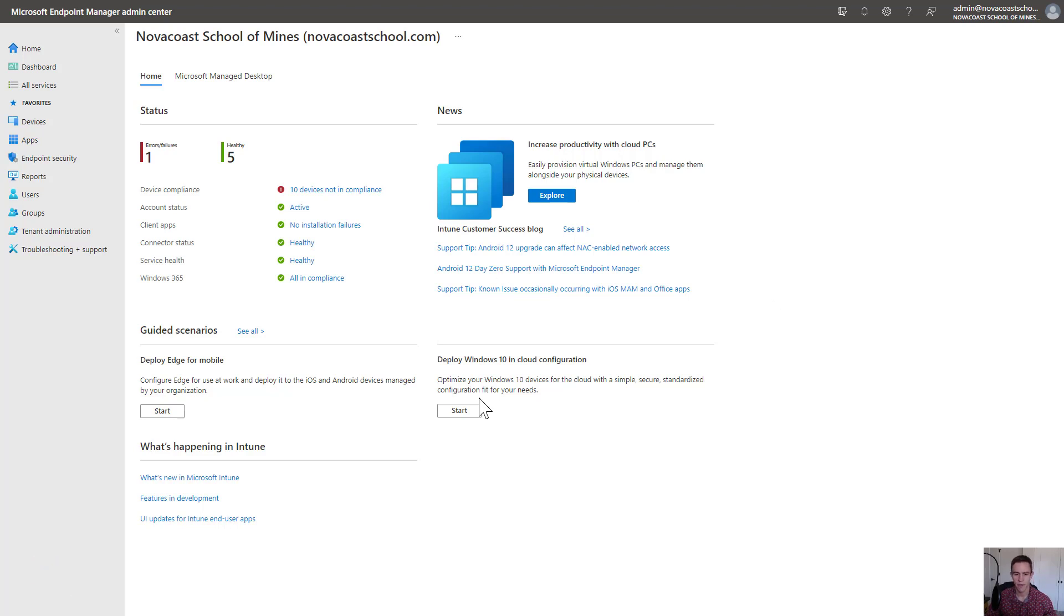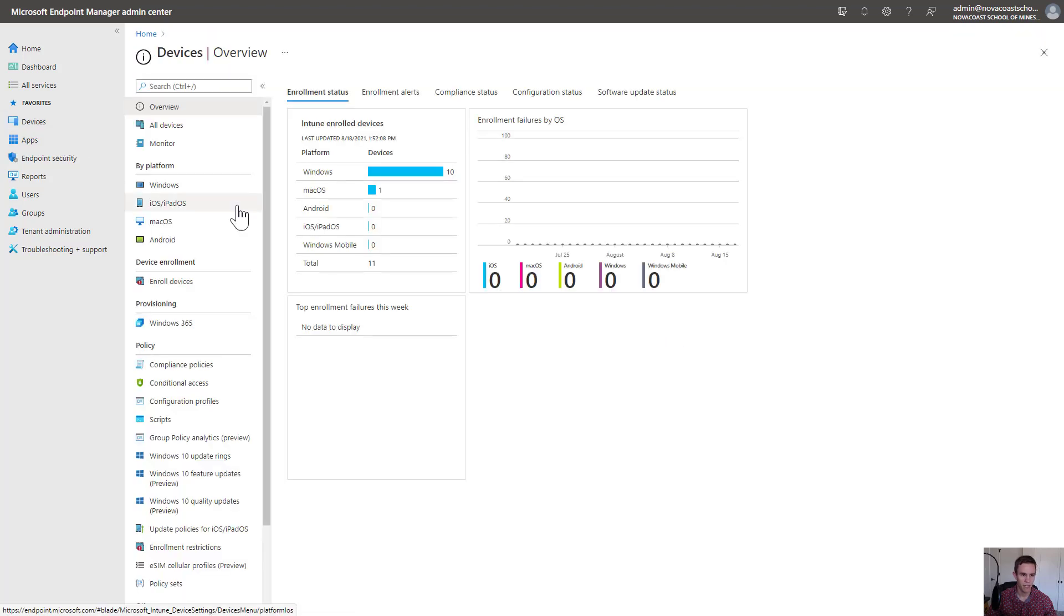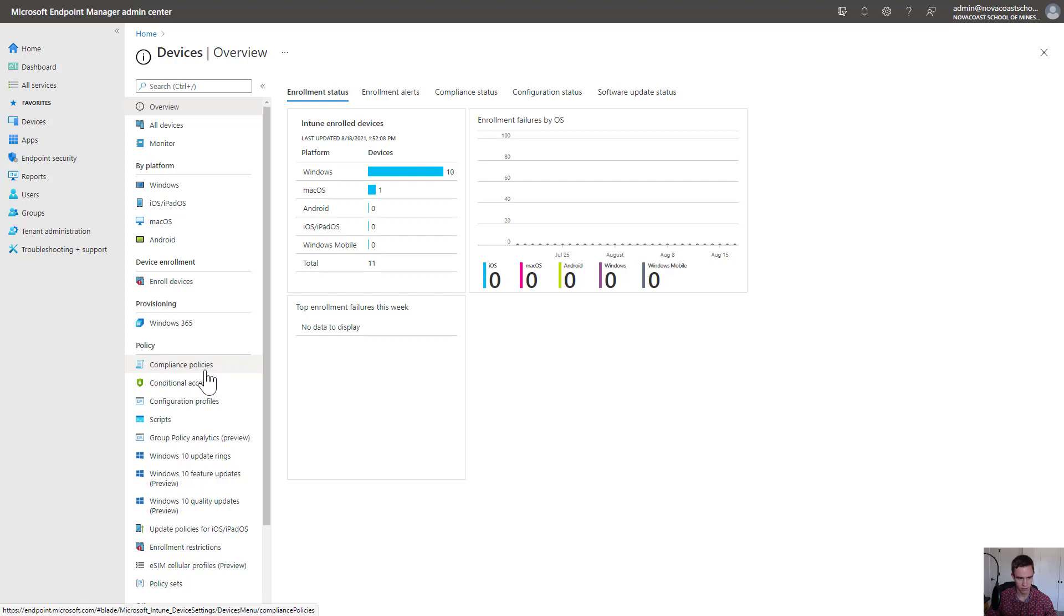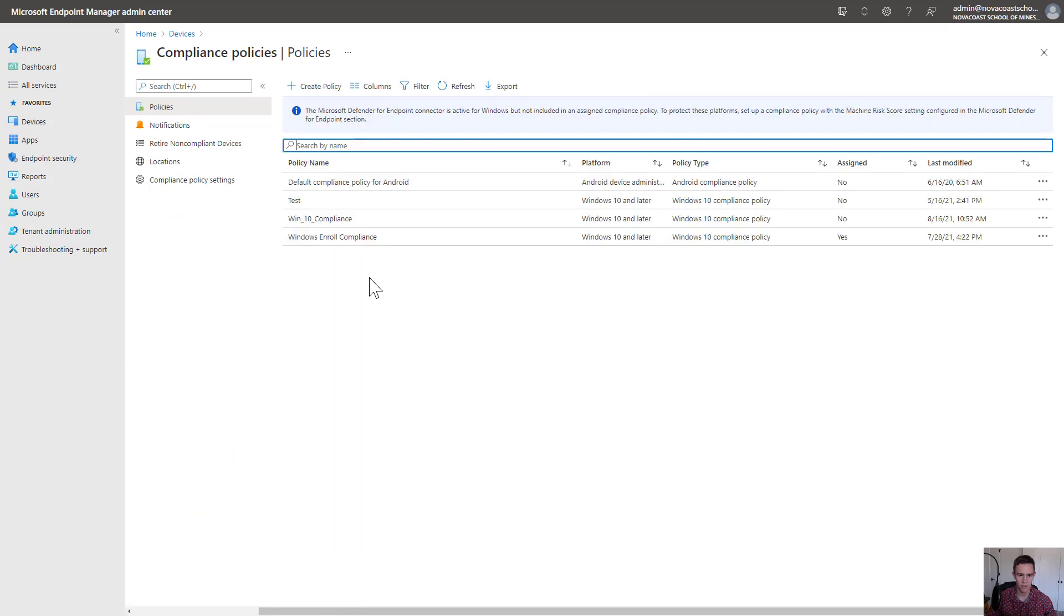I'm here within the Endpoint Manager Admin Center. If you've watched previous videos, you know how to set up a compliance policy from within the Endpoint Manager Admin Center. To refresh your memory, compliance policies basically decide the settings and configuration on a device that make it in a healthy state.